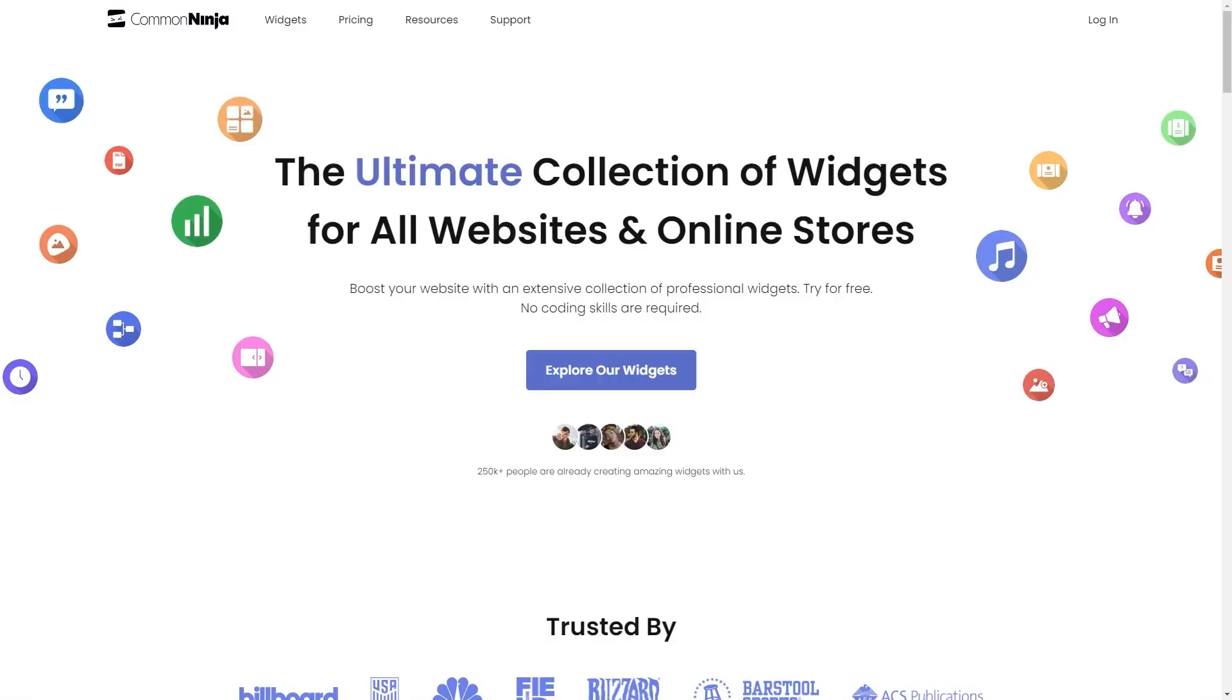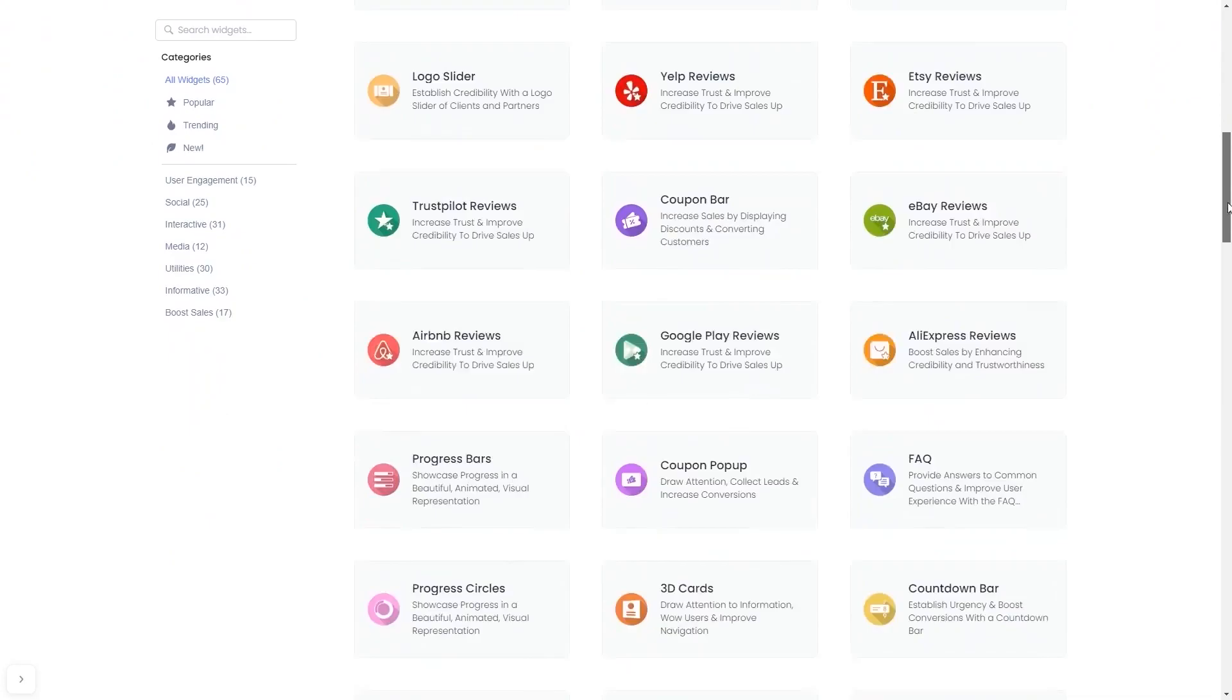To start, enter Common Ninja website and choose your widget from our large collection of widgets. Once you've entered the widget page, click on the create button to enter the editor.